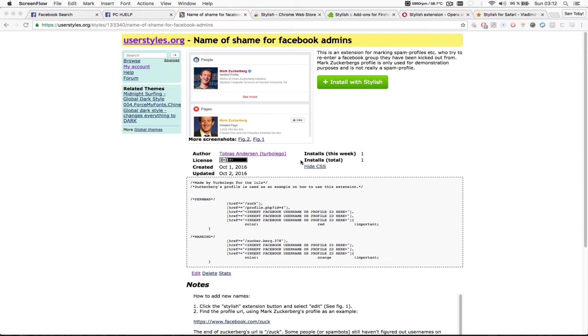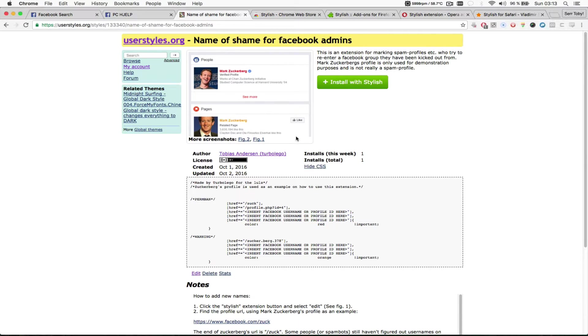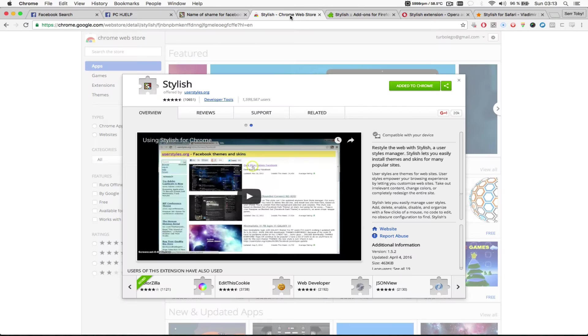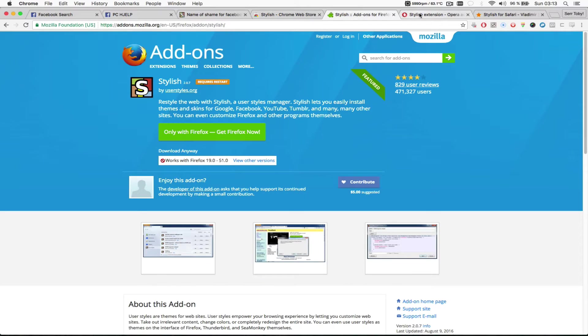This is how you can color code the names of Facebook profiles by using the Facebook profile URL. To do this I'm using the Stylish plugin or extension which is available for Google Chrome and Firefox.